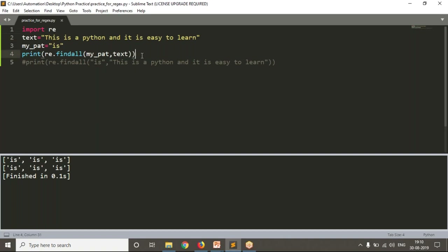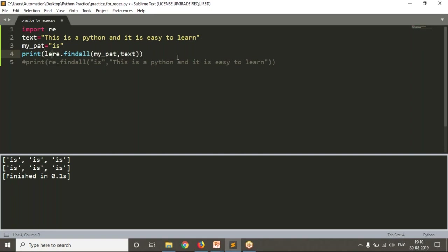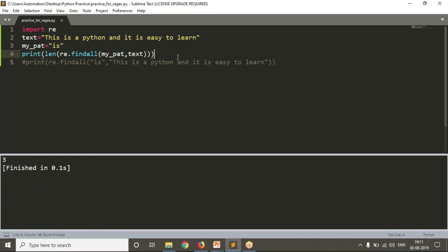Can you tell me a very simple logic here — how many times is 'is' there in a given text? The result of the findall operation is a list. We know we can find the length of a list using the len() operation, so you can conclude that there are three 'is' strings in the given text. That's a very important point.